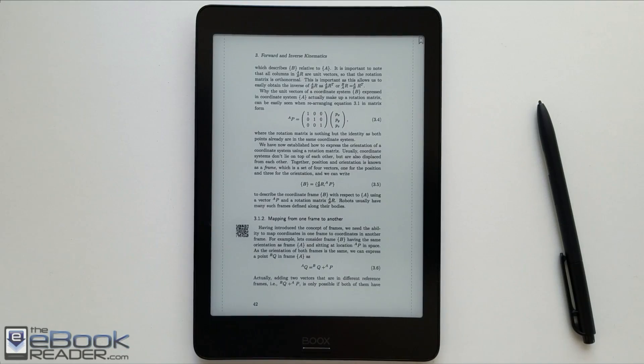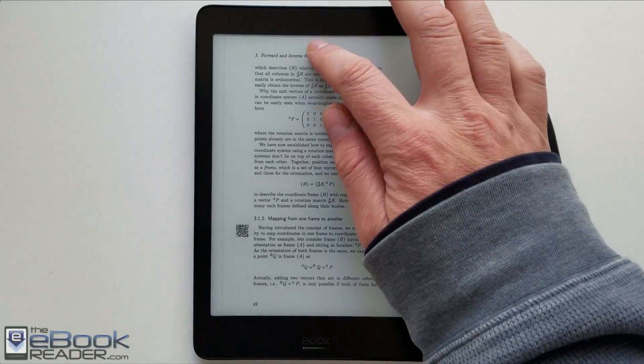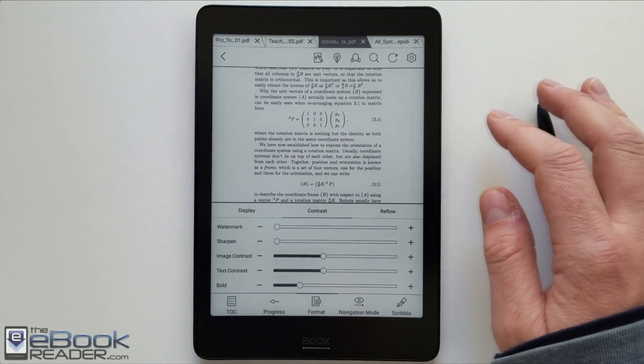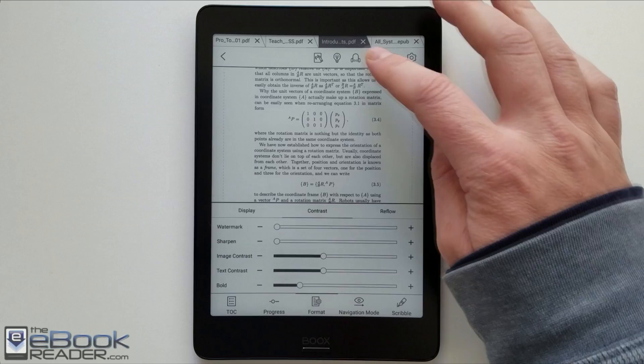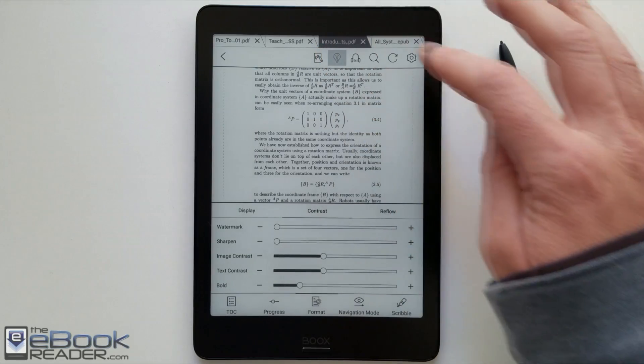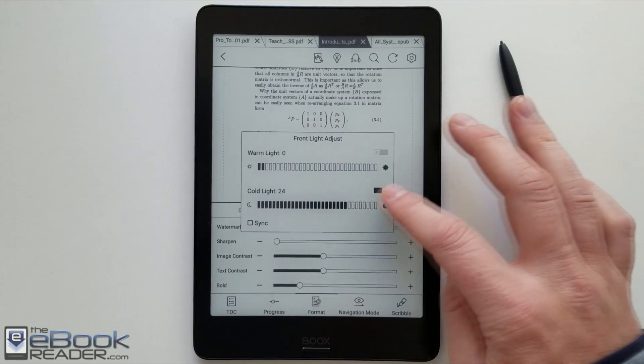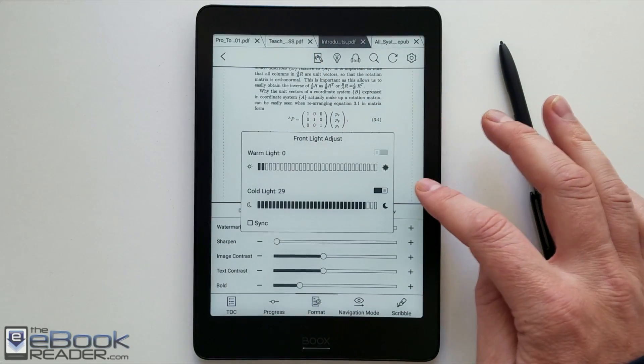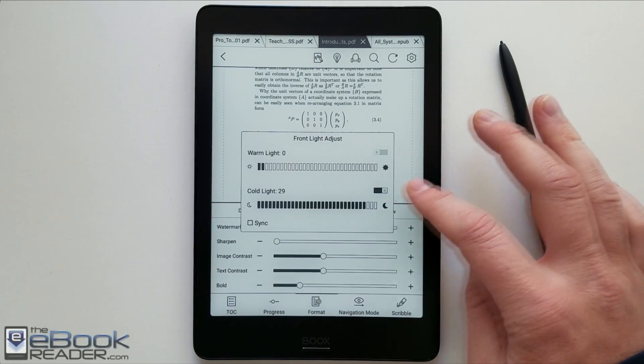Hey everyone, Nathan here with theebookreader.com. So today, we've got the Onyx Books Nova Pro here on hand. And I'm going to show you guys how it handles PDF files.